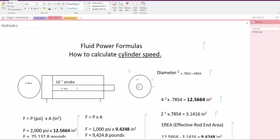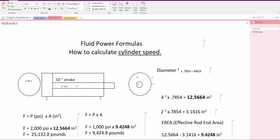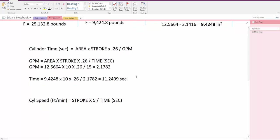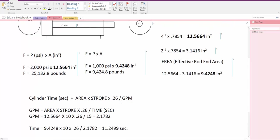Fluid power formulas: how to calculate cylinder speed. The formula to calculate cylinder speed is cylinder speed in feet per minute equals stroke times 5 divided by the time in seconds on the cylinder on the extension.